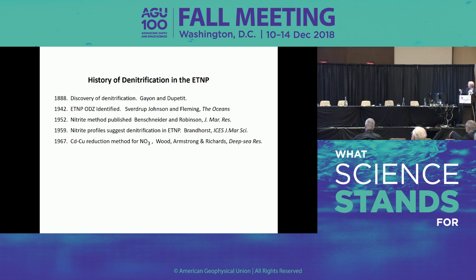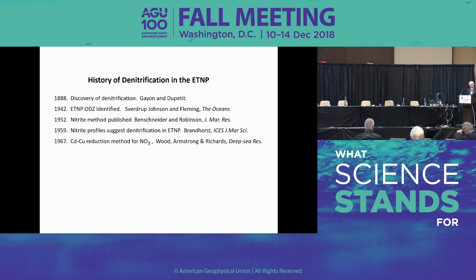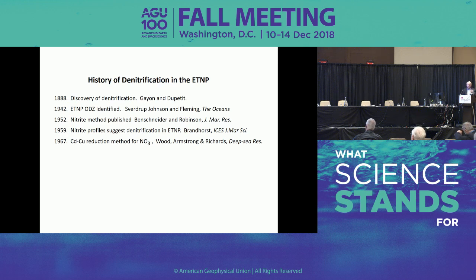In 1959, Brandhorst went to the ETNP and measured nitrate profiles — nitrate concentration versus depth — and found two peaks: a primary in the aerobic/euphotic zone, speculated to be due to nitrification, and a secondary in the oxygen deficient zone, speculated to be due to denitrification. But he had no way to confirm denitrification because we still didn't know how to measure nitrate. We figured out the current method in 1967 — Wood, Armstrong, and Richards developed the cadmium-copper reduction method most of us use today.